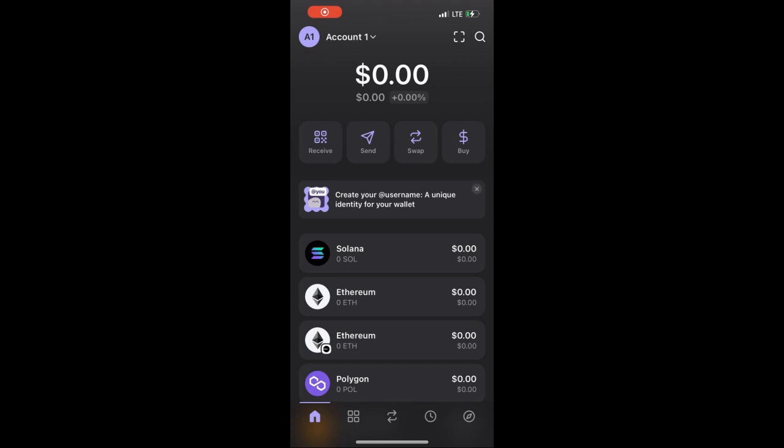Welcome back to my YouTube channel. If you are a Phantom wallet user, there is a potential airdrop that you can be eligible for. If you are not a Phantom wallet user, you can also download the Phantom wallet from the Google Play Store or iOS App Store and do the following steps so you will be eligible as well.